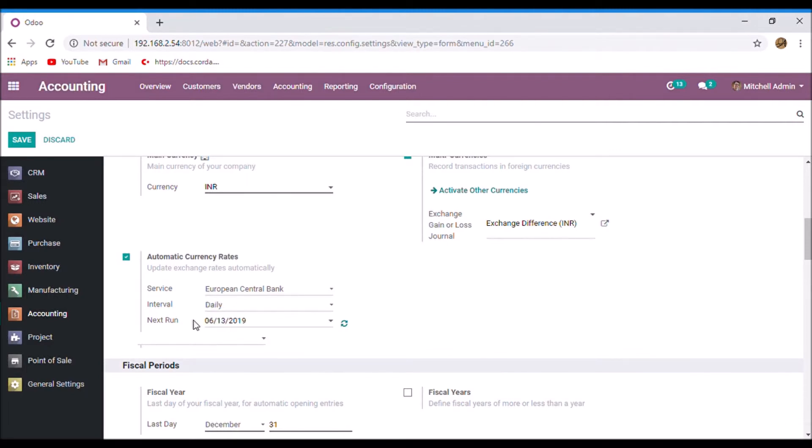And in this next one, you can see that the next date that the exchange rate will update. And this button is used to update exchange rates now.